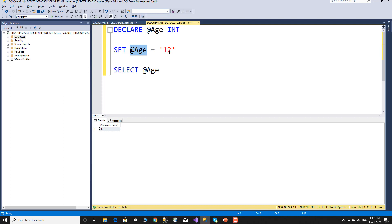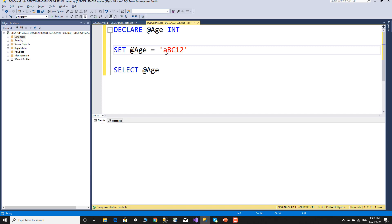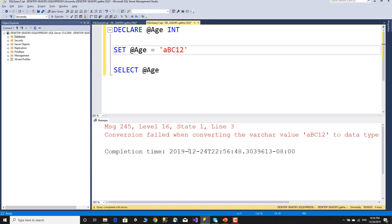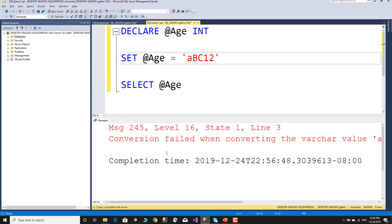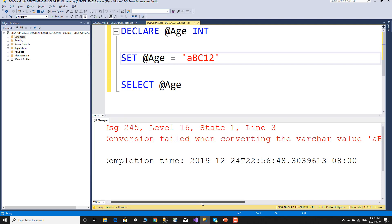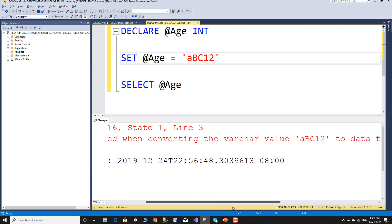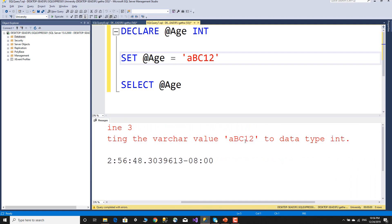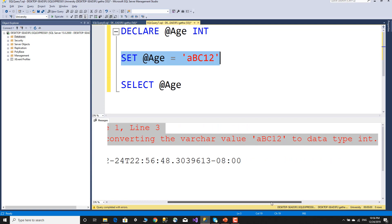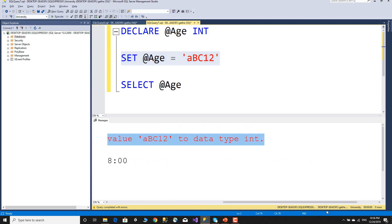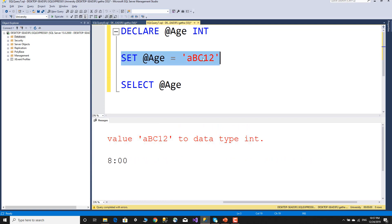You can see that the integer type will be checked. Then assigning 'abc' will be checked — conversion failed when converting the varchar value 'abc12' to datatype integer. As you can see, the wrong assignment will produce an error.